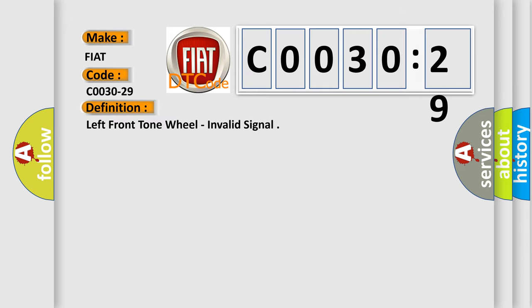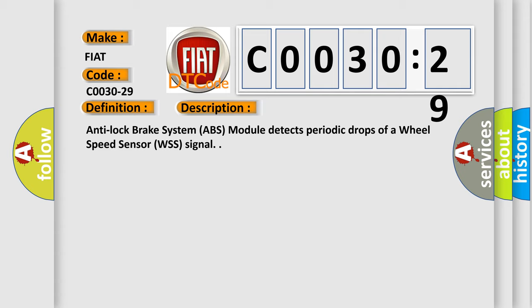The basic definition is left front tone wheel, invalid signal. This is a short description of this DTC code. Anti-lock brake system ABS module detects periodic drops of a wheel speed sensor WSS signal.